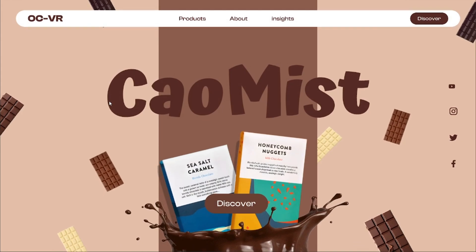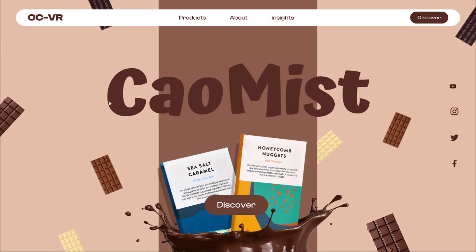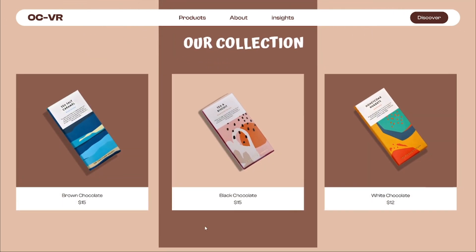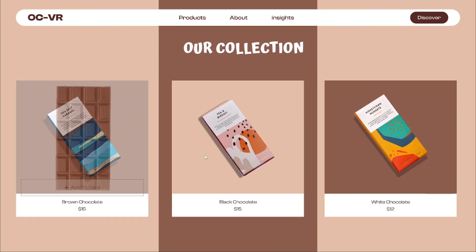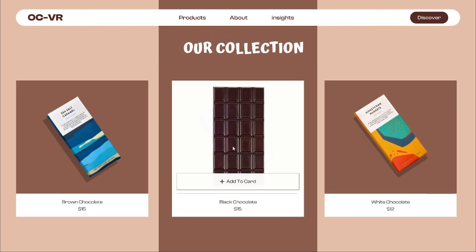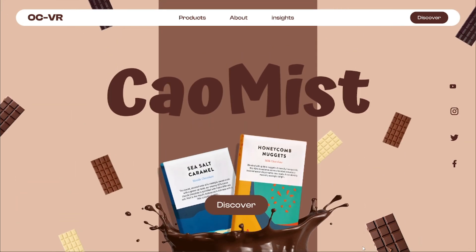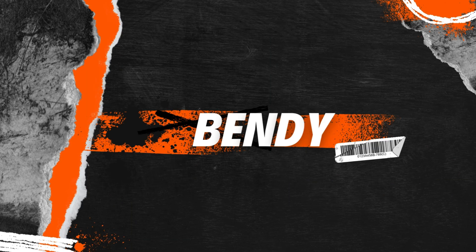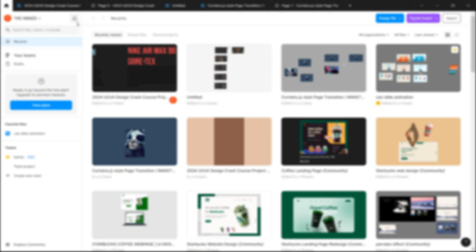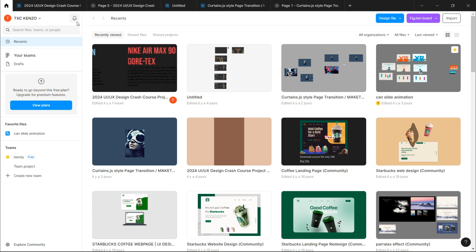Welcome back everybody, we are back for another tutorial. In today's video we are going to design this innovative chocolate landing page. Before we start I just have a little announcement to make. From now on, all the tutorial files I'll make, I'll place them in one community file so you can all access it freely without needing me to accept your request.